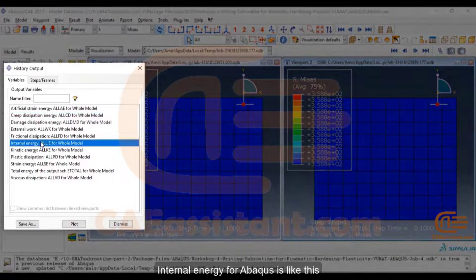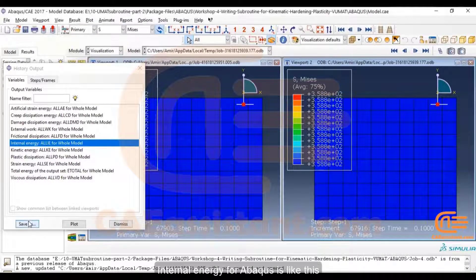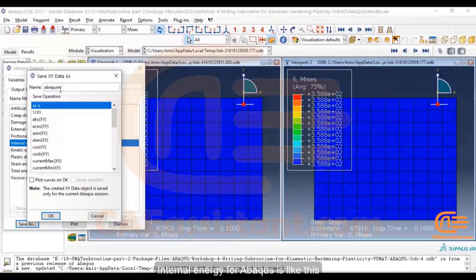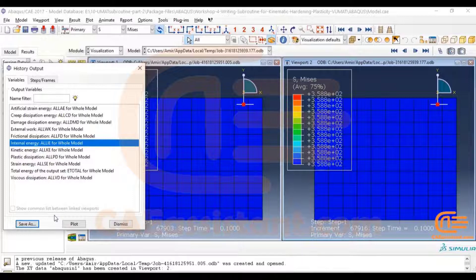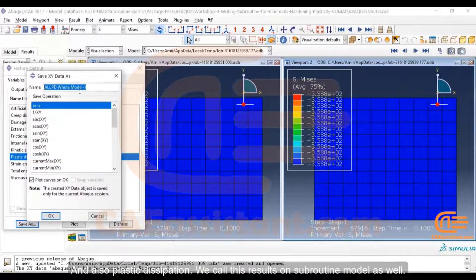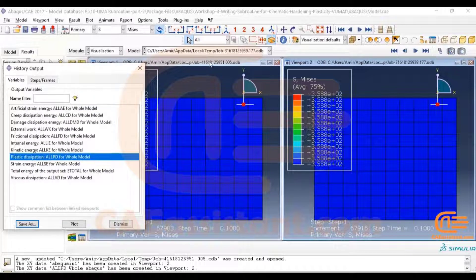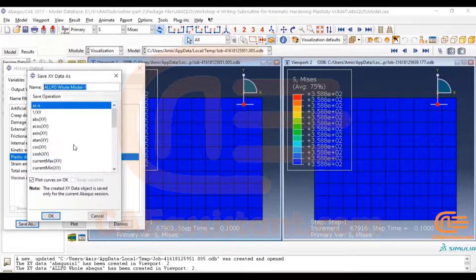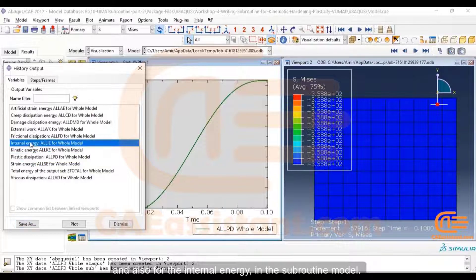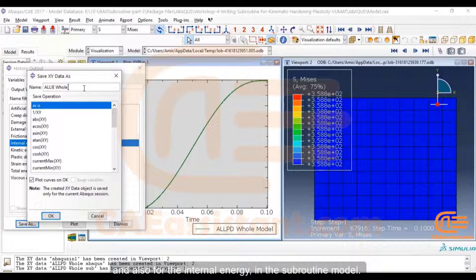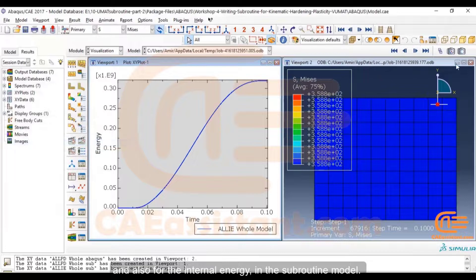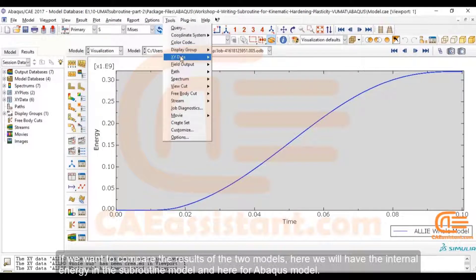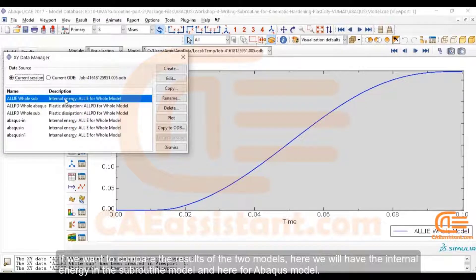We can also have the value of internal energy and dissipation energy. Internal energy for Abaqus is shown here, and also plastic dissipation. We call these results on the subroutine model as well, and also for the internal energy in the subroutine model. If we want to compare the results of the two models, here we have the internal energy in the subroutine model and here for the Abaqus model.